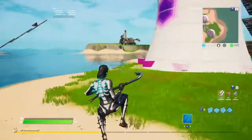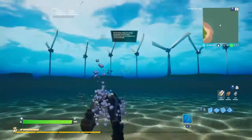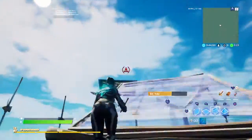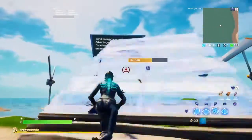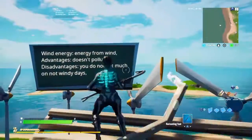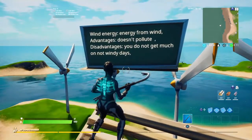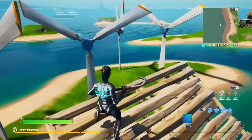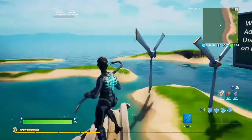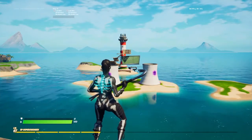The last one is wind energy — you can see the turbines. Wind energy is energy from wind. Advantages are it doesn't pollute, and disadvantages are you don't get much on days that aren't very windy. So yeah, this is the energy neighborhood.